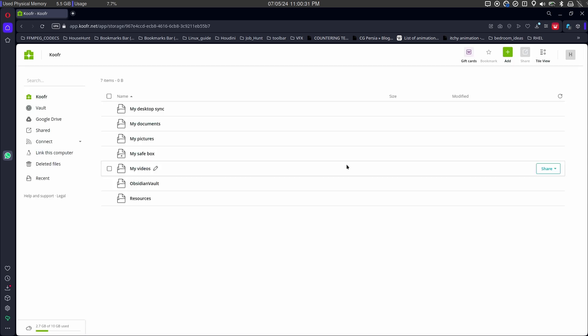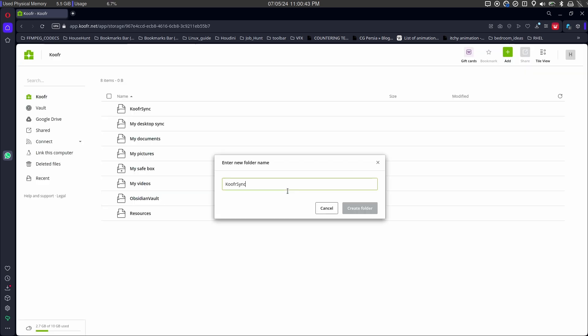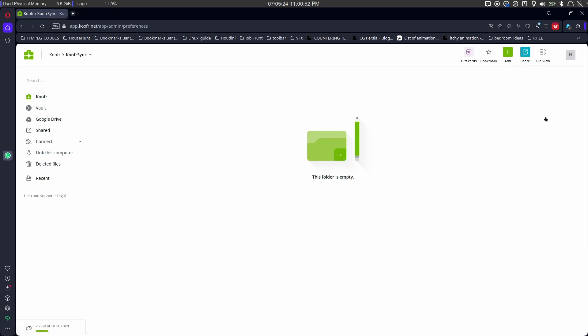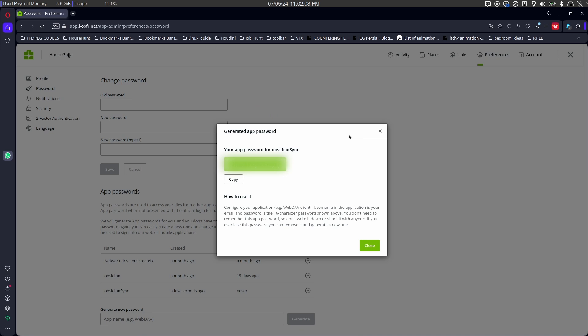I am logged into my KUFA storage and created a new folder. Now go to preferences and password settings. There are options to generate password for web DAV applications. Copy that password and paste in settings.